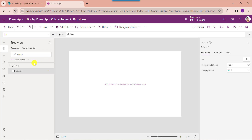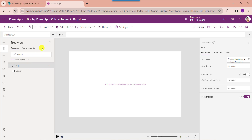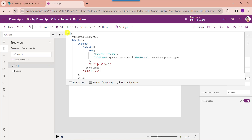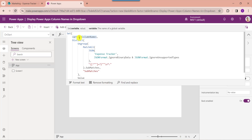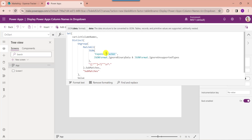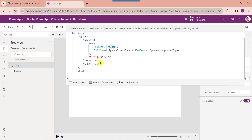To create a PowerApps collection, just go to the app object from the left navigation and set its OnStart property. Here you can see the Set function can help us to set a global variable to the entire app, where 'list_column' is the global variable name. We can use the Distinct function to remove duplicates from a table, the Ungroup function to return a formula for breaking separate records, and the MatchAll function to extract all string matches. The JSON function helps to represent a data structure as text so that it is suitable for storing or transforming across a network. And 'Expense Tracker' is my SharePoint Online list.